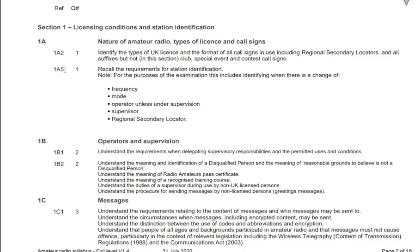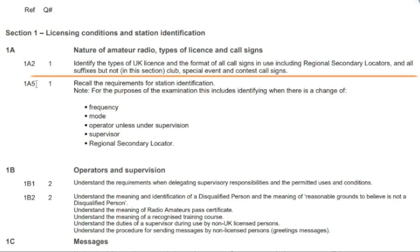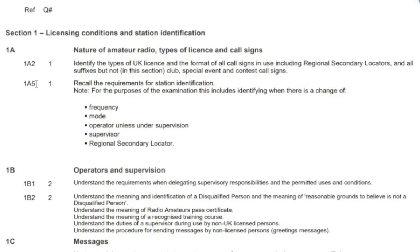Syllabus section 1a2 states that you will be tested on knowledge of amateur radio call signs, where it states: identify the types of UK license and the format of all call signs in use including regional secondary locators and all suffixes, but not in this section club, special event and contest call signs. That means if syllabus section 1a2 comes up at question 1, you will be expected to know the type and format of amateur radio call signs, not including clubs, special events or contest call signs.